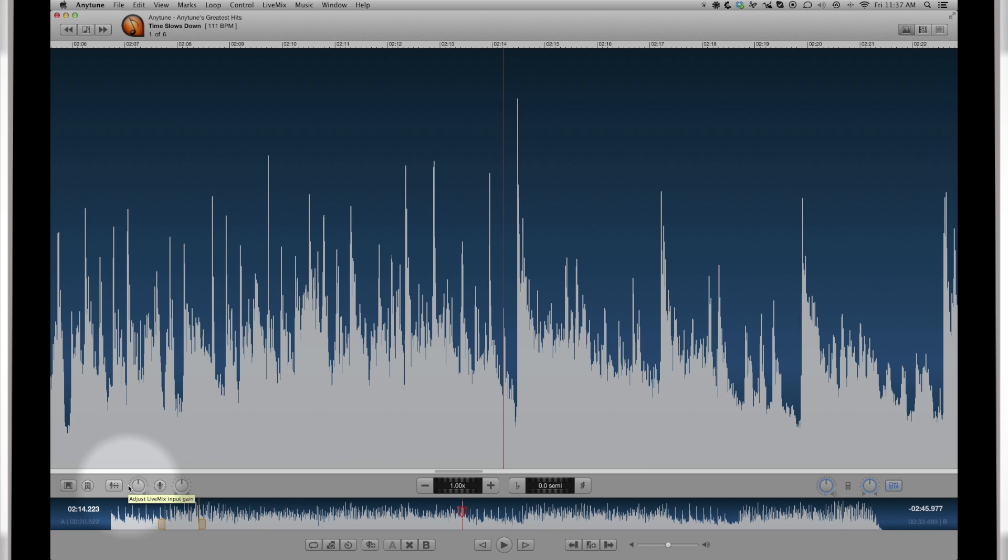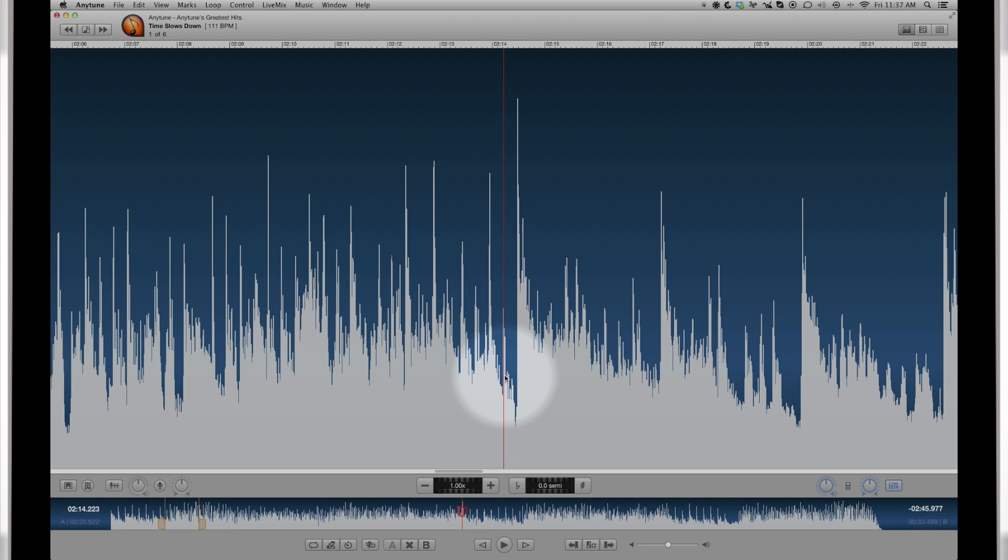Any tune lets you visualize your song and find the parts you want to learn or practice quickly. You will see two waveform views on the screen. The smaller bottom view shows a waveform for the entire song. The larger top view shows a zoomed in section of the track centered on the playhead location.